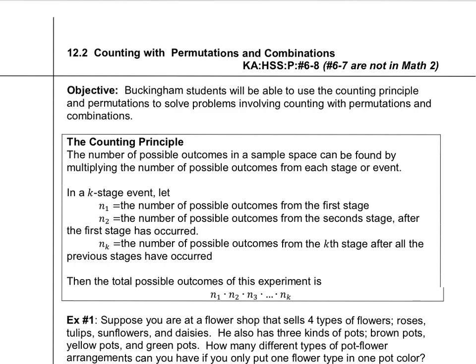All right, so now we're going to talk about counting with permutations and combinations. Objective: students will be able to use the counting principle and permutations to solve problems involving counting with permutations and combinations.